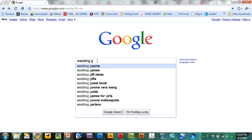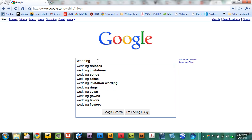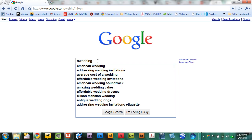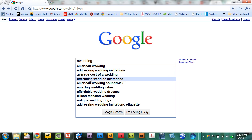And all this information you can access simply by going wedding A through Z or doing the same thing at the front end of the search term and seeing what comes up. American wedding, addressing wedding invitations, average cost of wedding, affordable wedding invitations. This is a real powerful strategy.